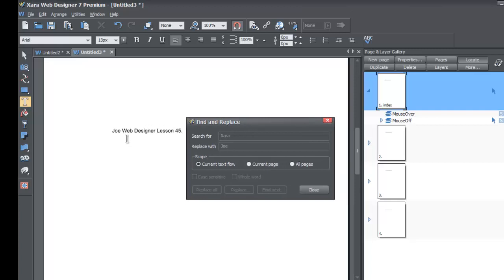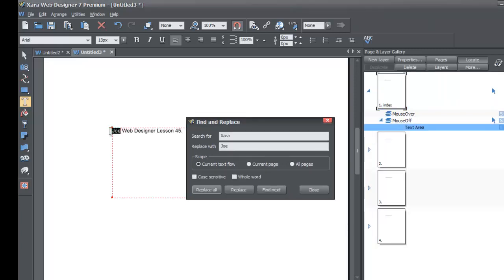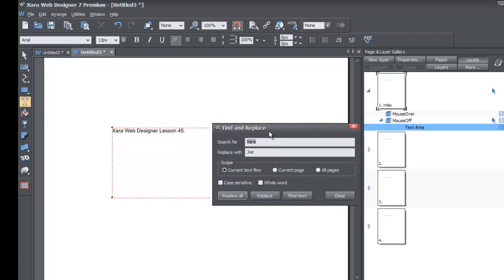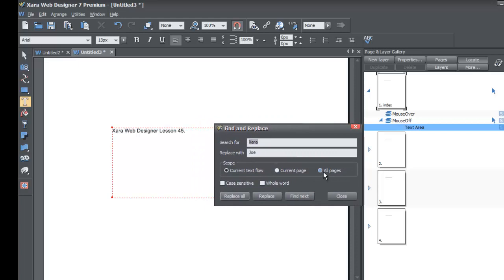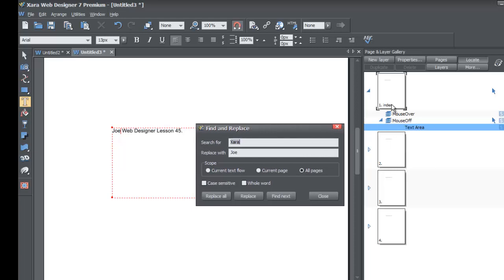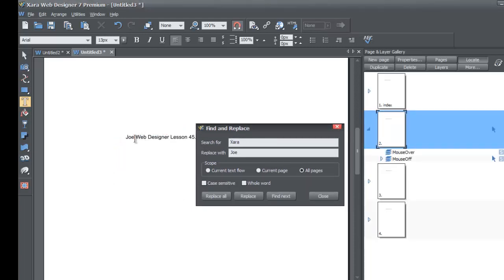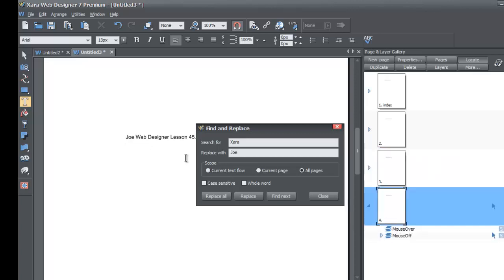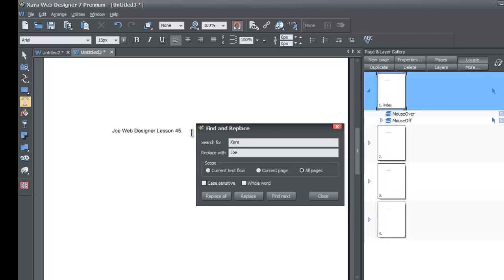Go ahead and change this back to XR — left-click on 'Joe' and change it back to XR. Once you do that, go back to your Find and Replace panel and set the scope to All Pages. When you set it to All Pages and hit Replace All, it's going to replace 'XR' with 'Joe' on all pages. Hit Replace All, and you'll see it says 'replaced four occurrences on four pages' — click OK. Now go to page two in the Page and Layer Gallery, and you'll see it says 'Joe' instead of 'XR.' Pages three, four, and one all say 'Joe' as well.